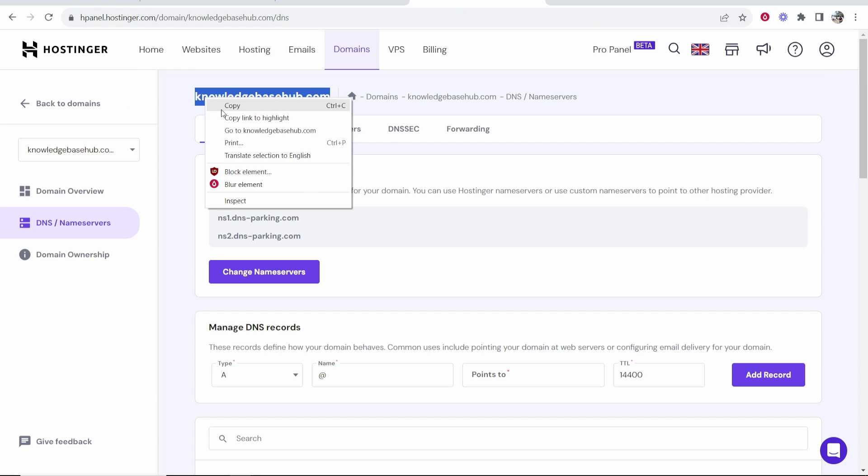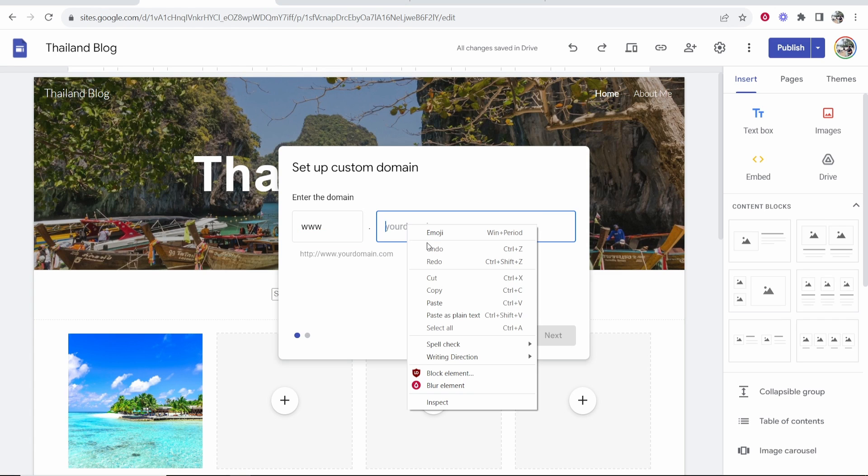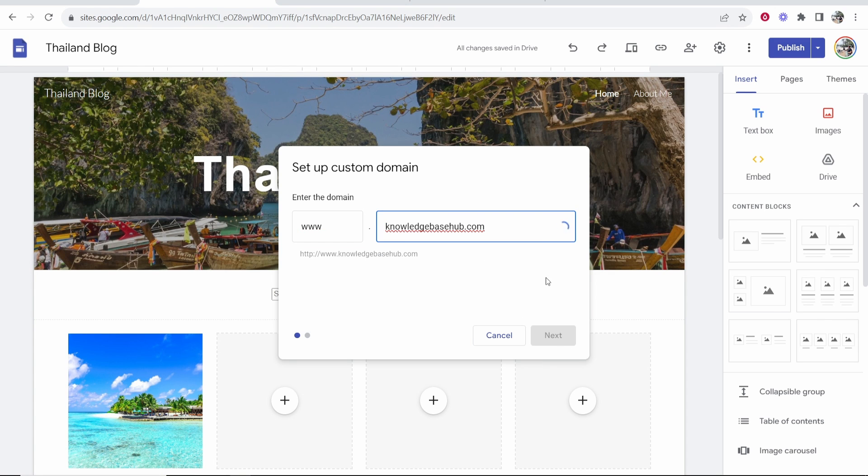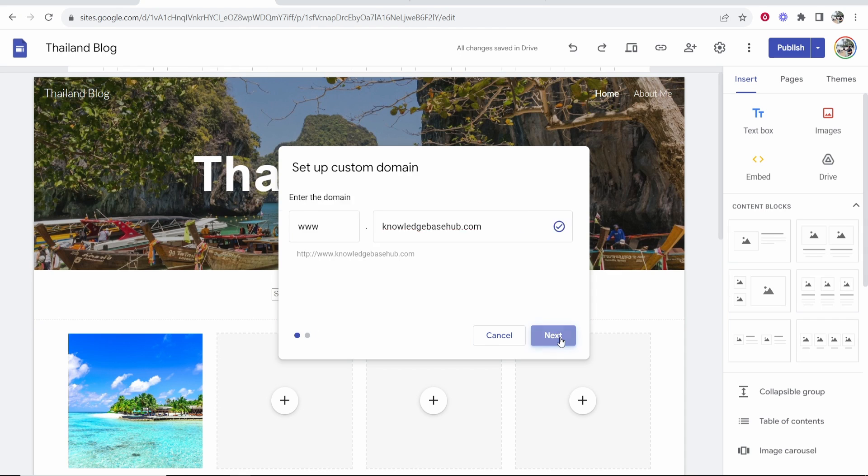In my case I'm just going to copy it and now once you enter it in it should recognize that you own it. So you can see there's no error message. Now we can go to next.